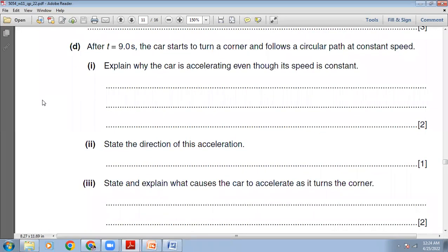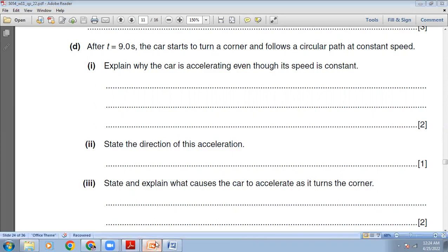After T=9 seconds, the car starts to turn a corner and follows a circular path at constant speed. Explain why the car is accelerating even though its speed is constant. When you move in a circular track, although the magnitude of velocity is constant, you have to change your direction. Because velocity also has direction, the direction of the velocity is continuously changing. Because of the change in direction of velocity, we say velocity is changing, and therefore there is acceleration.